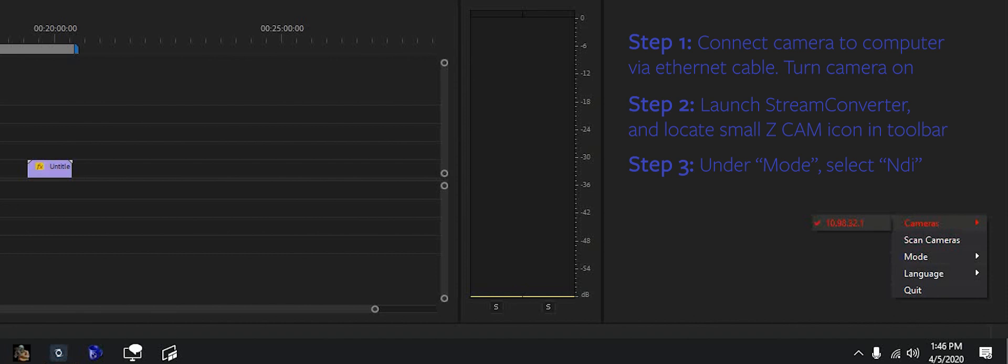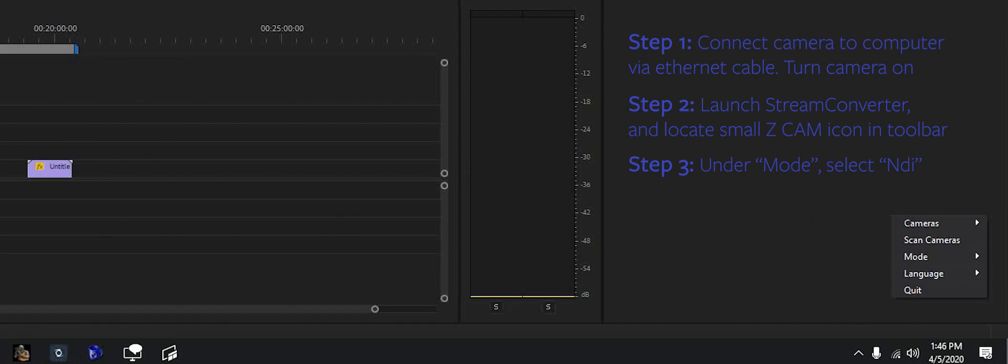Turn the camera on. Once the camera is on, you can open up the Z Cam stream converter software. And if everything is correct, your camera should just pop up. We're gonna open up the actual Z Cam stream converter software and take a look.